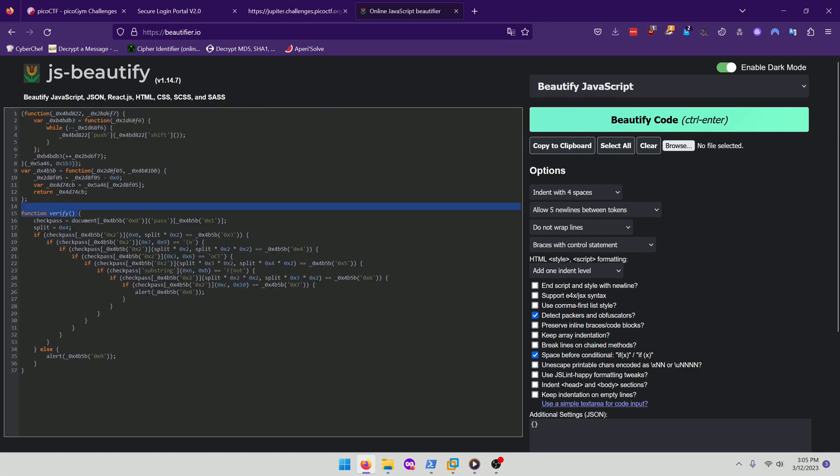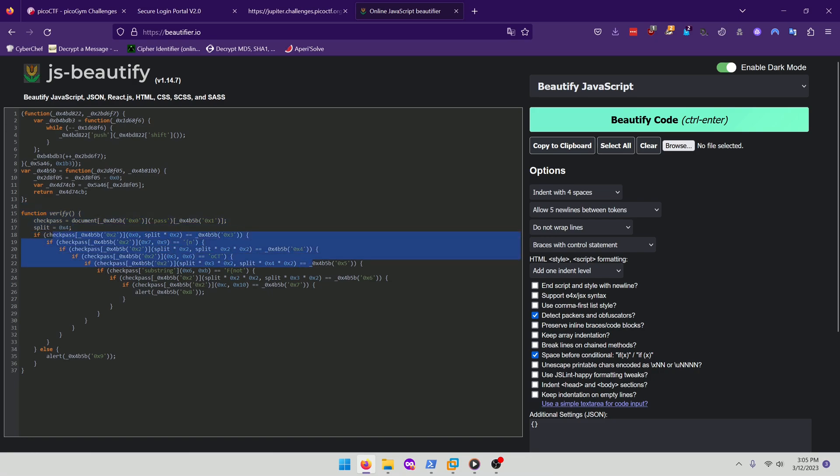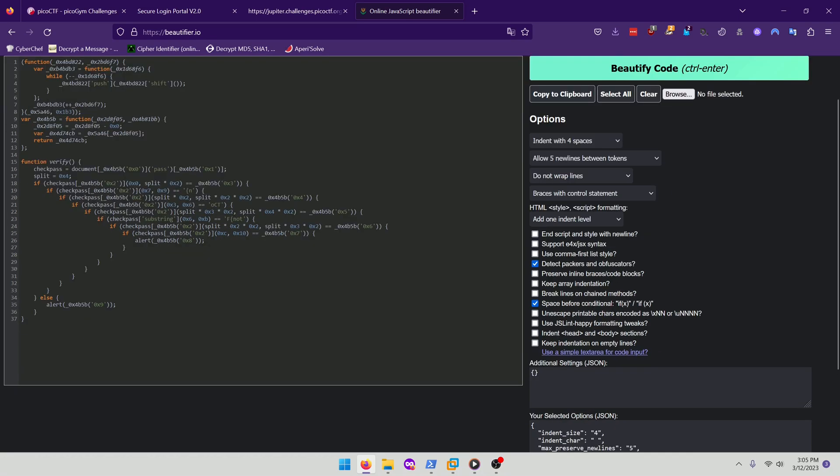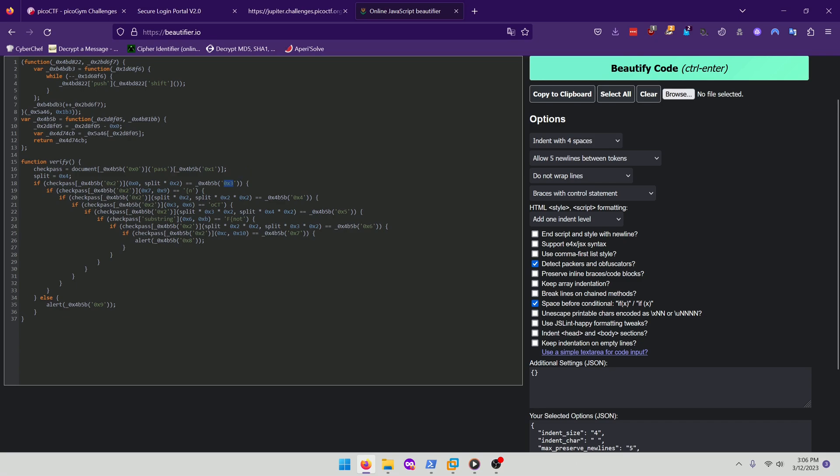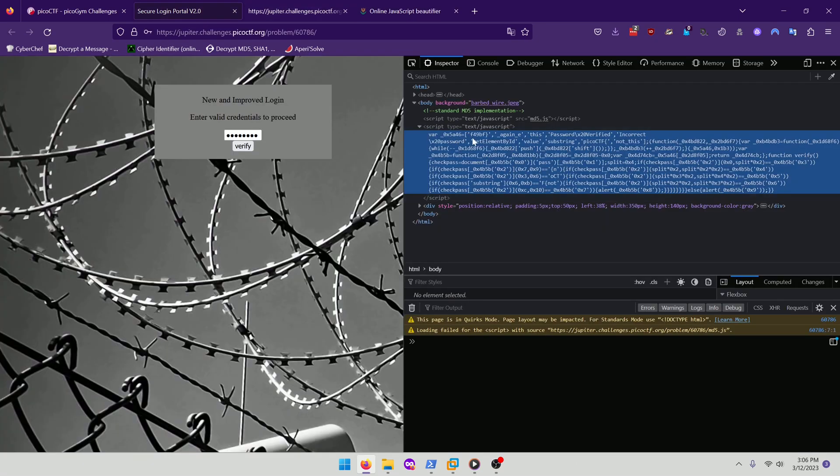If we look under the function verify we can see that there's different check pass functions here and it looks like it's referencing something from this each time. What if we were to print out each of these? Because essentially it's comparing our input and seeing if it's equal to whatever the static value is. I'm guessing that that's an index for an array. Because if we go back here we can see that there is indeed an array right here.